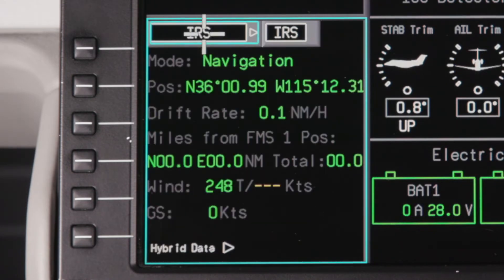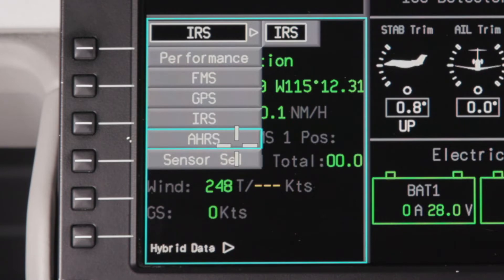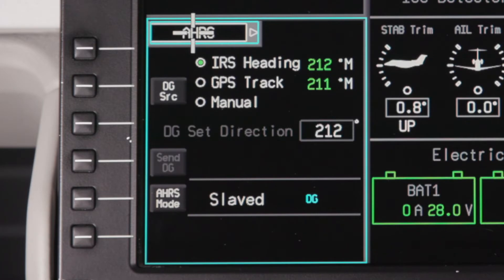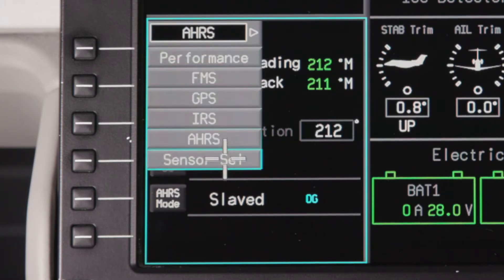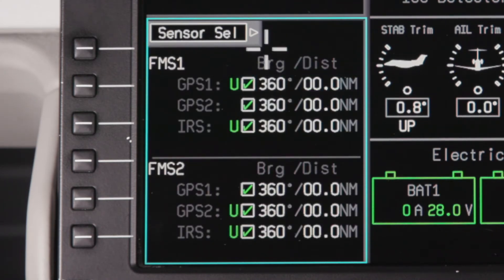The IRS page shows the status of the IRS, including the current mode and position information. The AHARS page displays the current AHARS mode and can also be used to control the heading source for the co-pilot's PFD. The Sensor Selection page shows which sensors are currently being used and can also be used to deselect individual sensors if necessary.